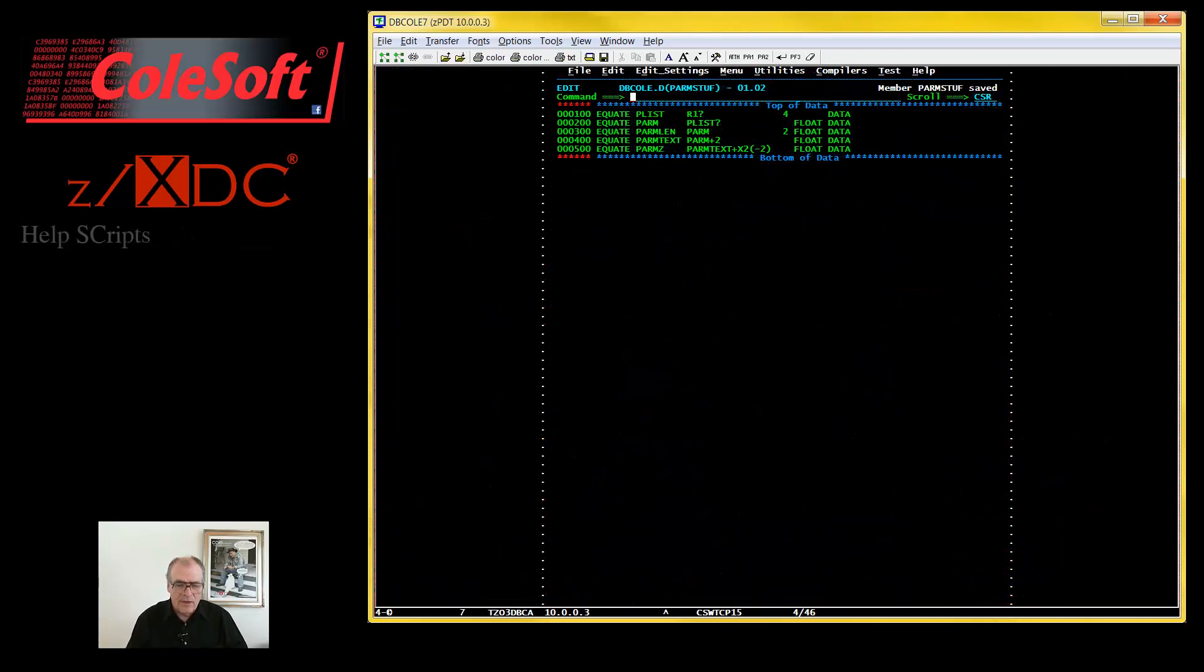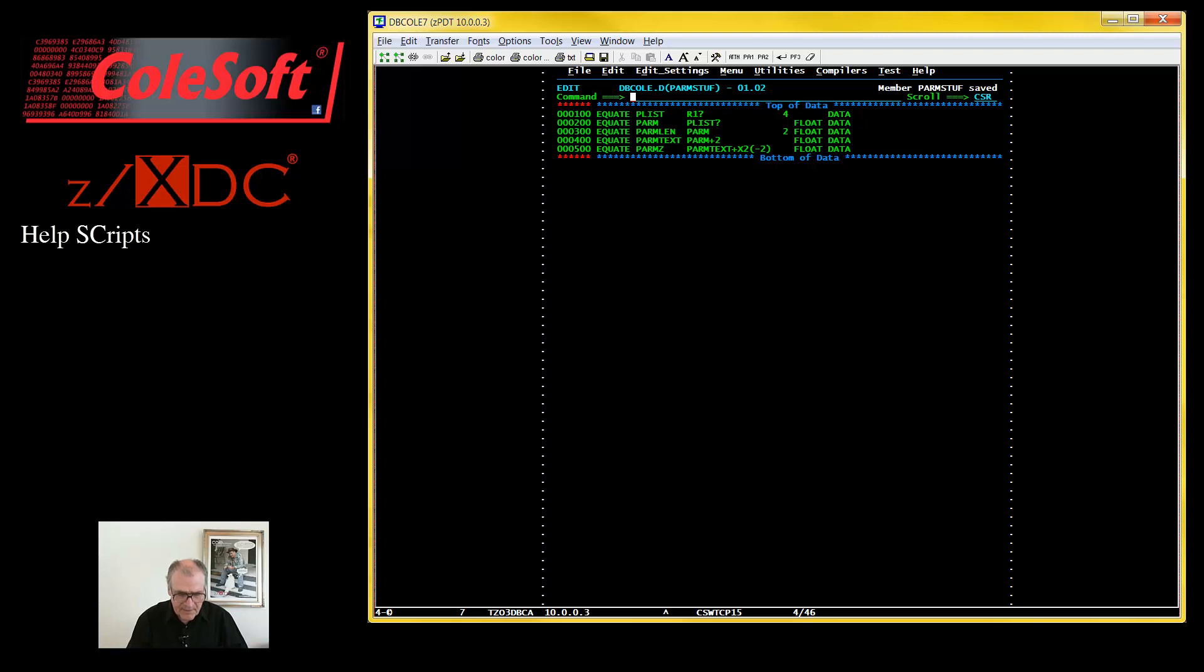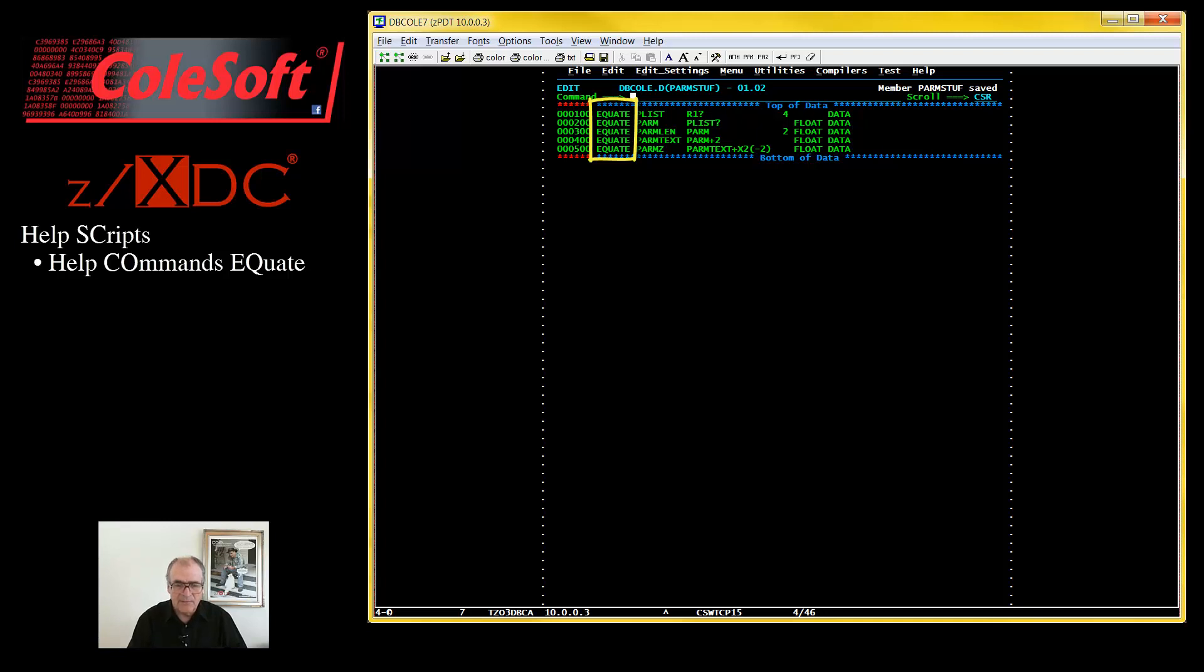Over here, I've got a script that does just that. It issues a bunch of equate commands to create a series of labels to identify the various parts of the palm field. I've column aligned the various operands for readability, but that's not really necessary.